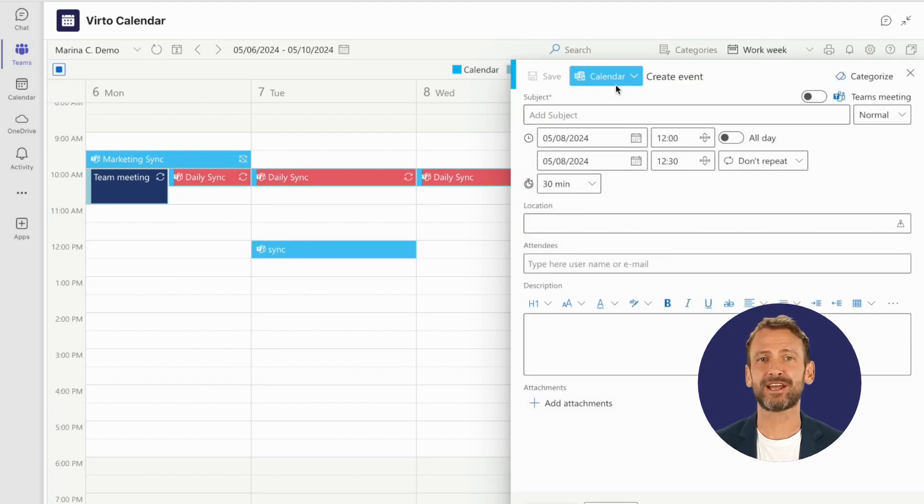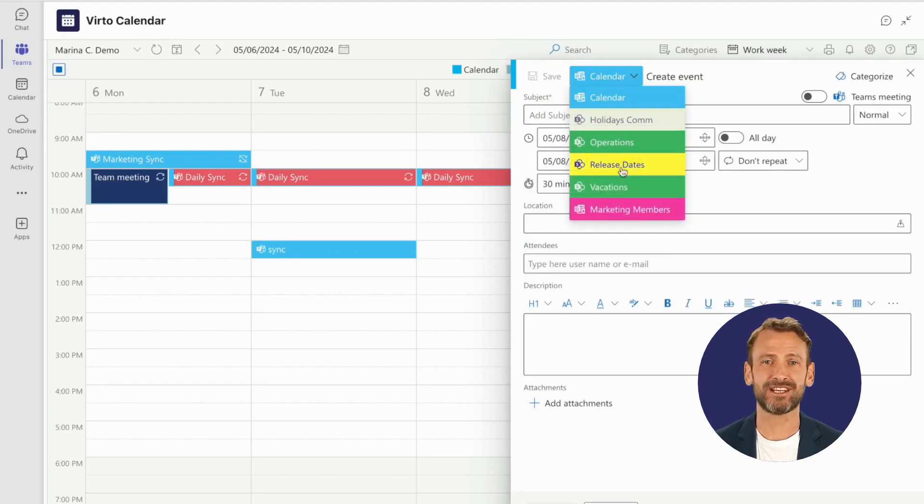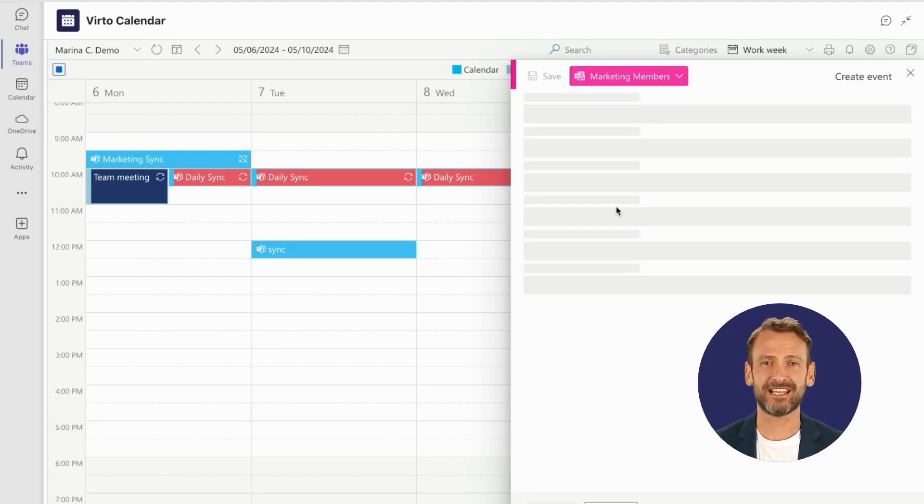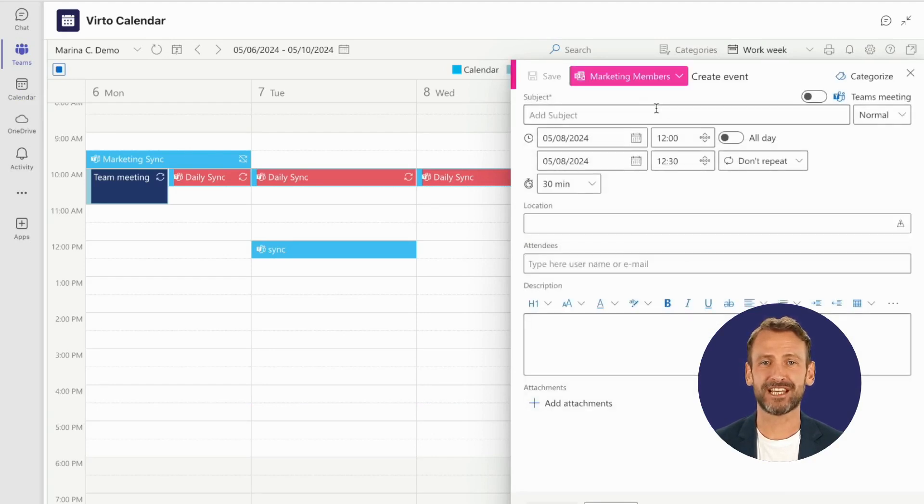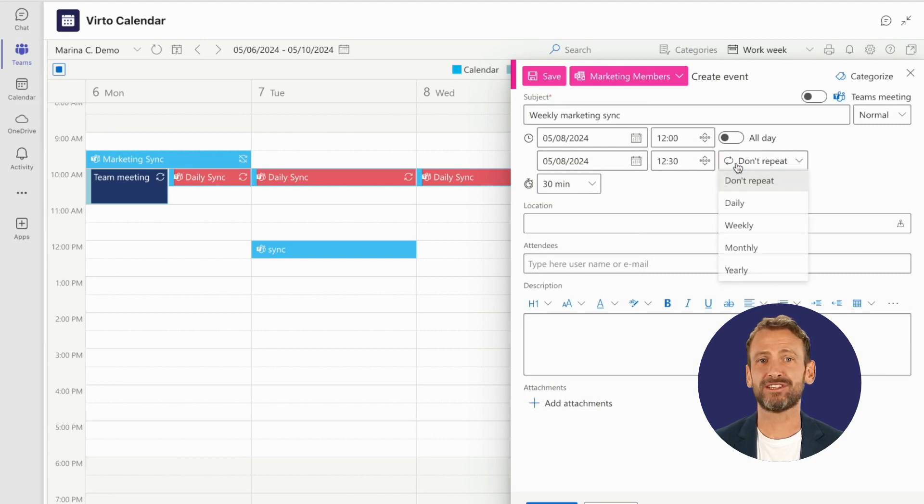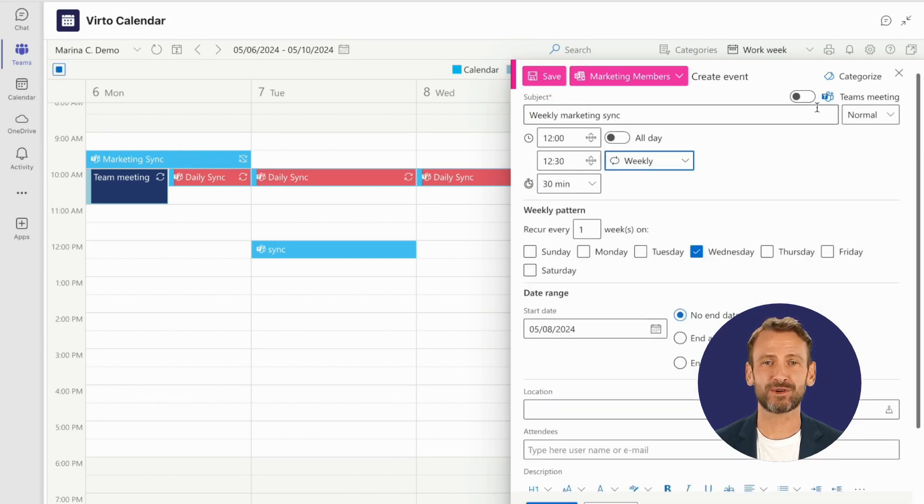This app lets you handle everything, from setting up recurring events to color-coding them. It's all designed to keep your schedule perfectly organized.